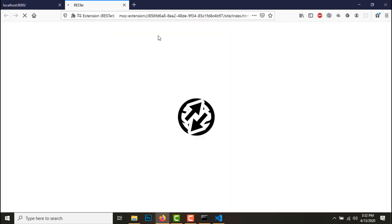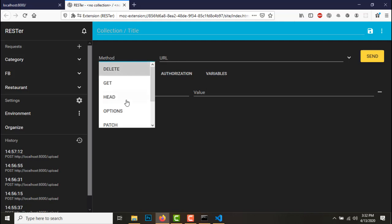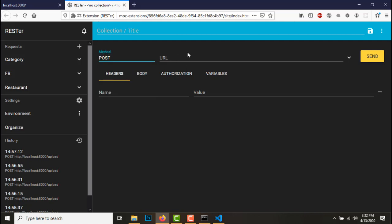You can use Postman but I use this Rester, it's quite handy, you can use it in the browser. So let's go to Postman request.